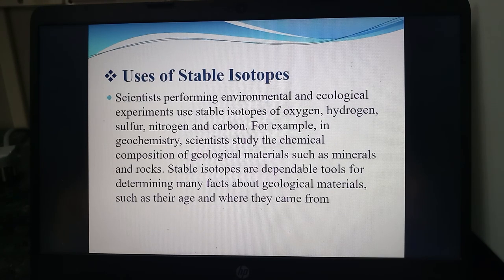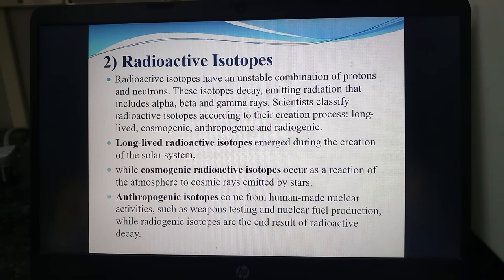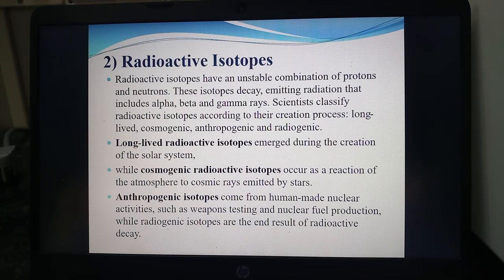Types of isotopes are stable isotopes and unstable isotopes. Radioisotopes have an unstable combination of protons and neutrons and are classified into long-lived radioactive isotopes and cosmogenic radioactive isotopes — the latter occurring as a reaction of the atmosphere to cosmic rays emitted by stars. Anthropogenic isotopes come from human-made nuclear activities such as weapons testing or nuclear fuel production. Radiogenic isotopes are the end result of radioactive decay.